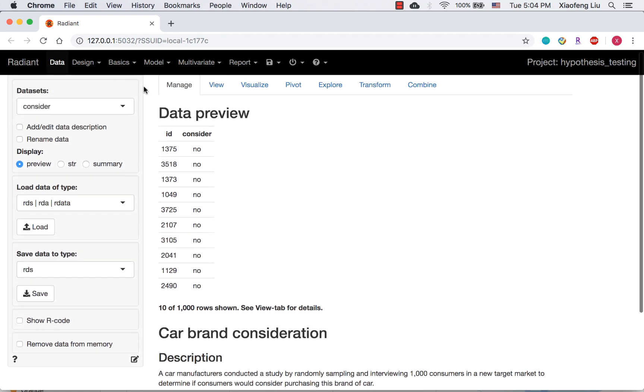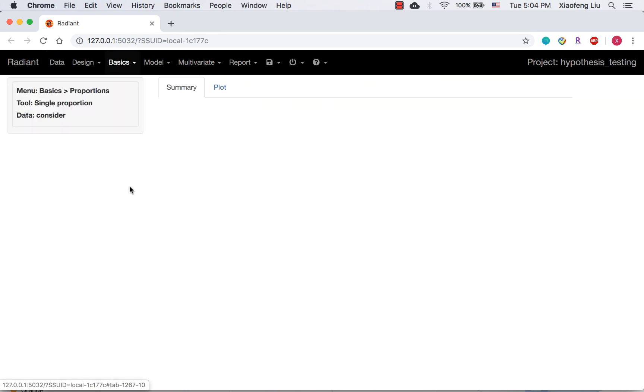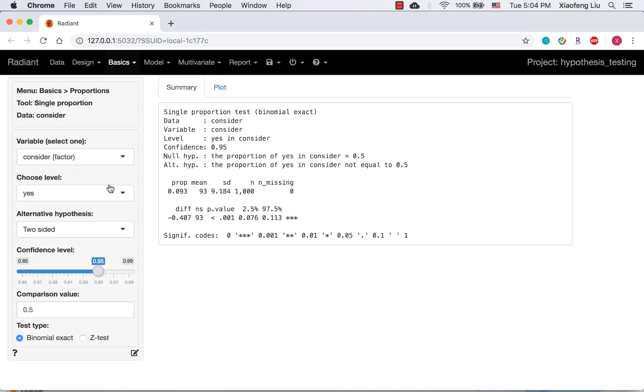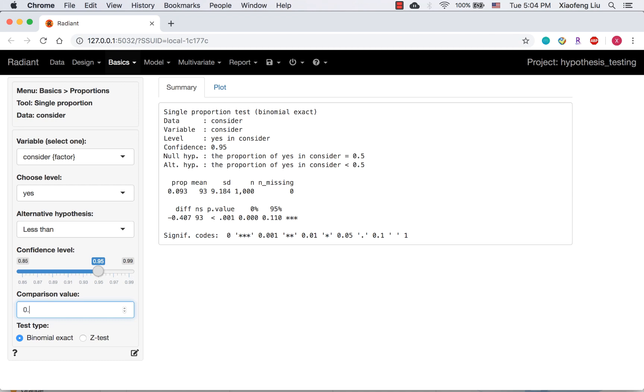Let's go to the single proportion page. The null hypothesis is that the proportion of consumers who would like to consider this car brand for a future purchase is equal to 10%. So, I select from the variable. To evaluate the proportion of yes response in the sample, I am going to select yes from truth level. We will choose less than for the alternative hypothesis and set comparison value as 0.1.